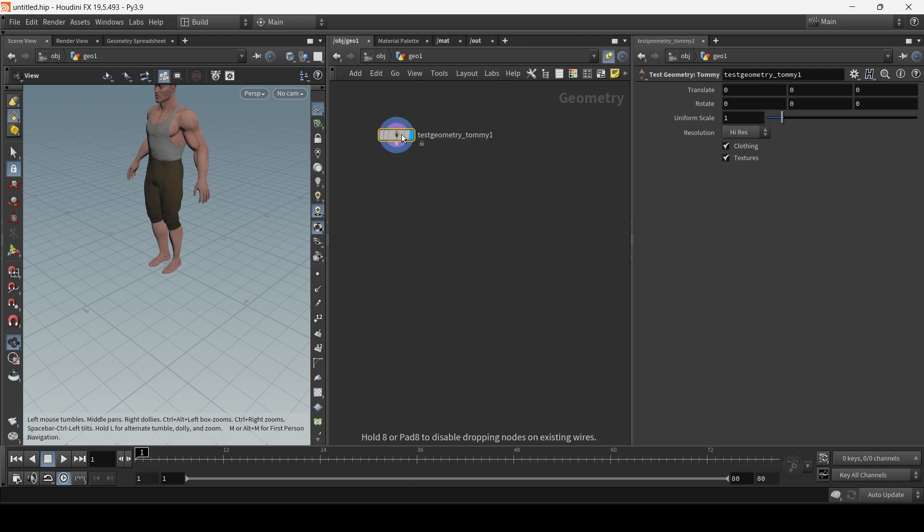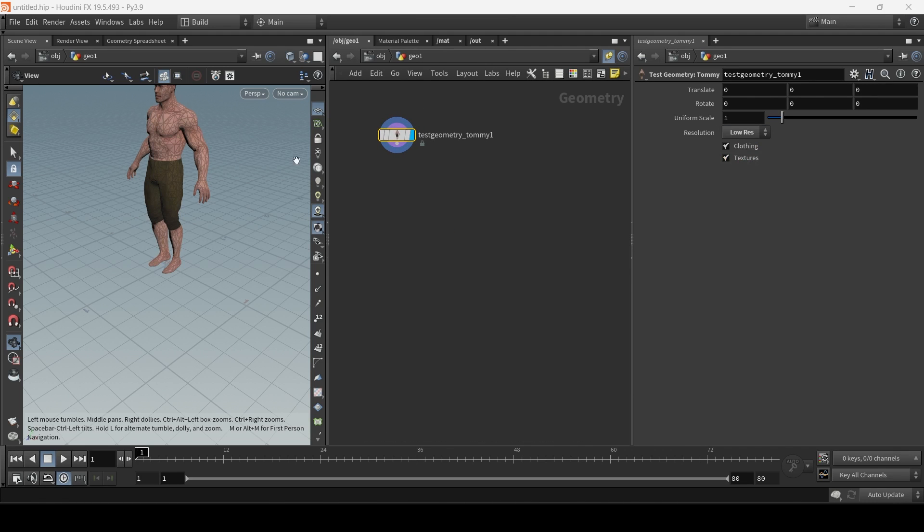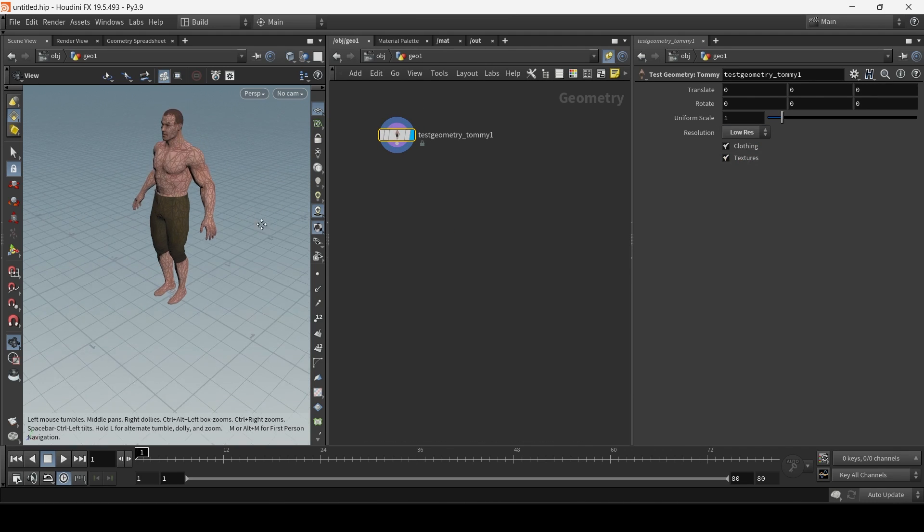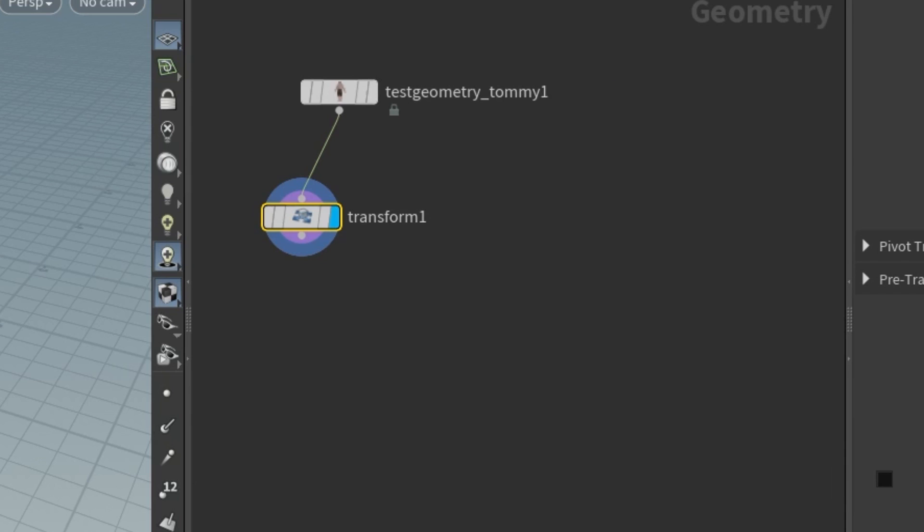First, I'm going to create a test geometry. Let's pick Tommy and drop down a translate node.